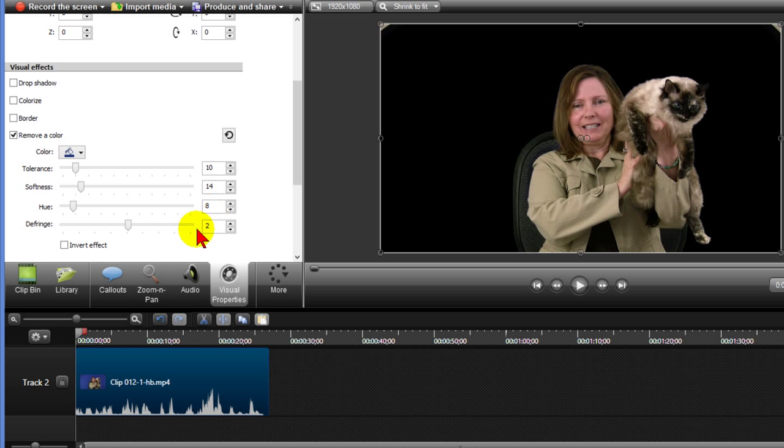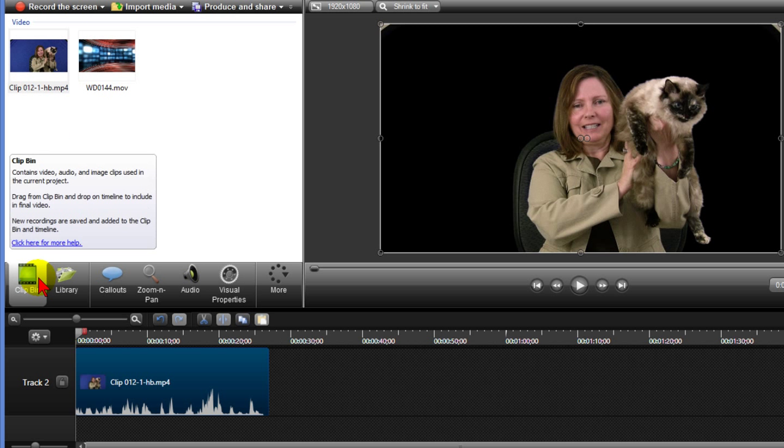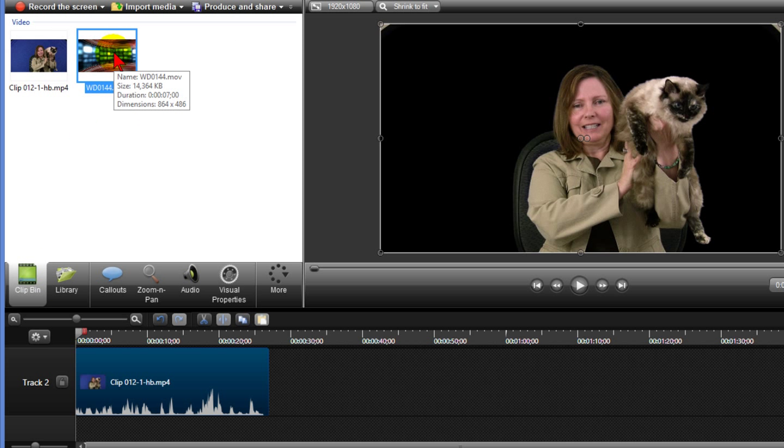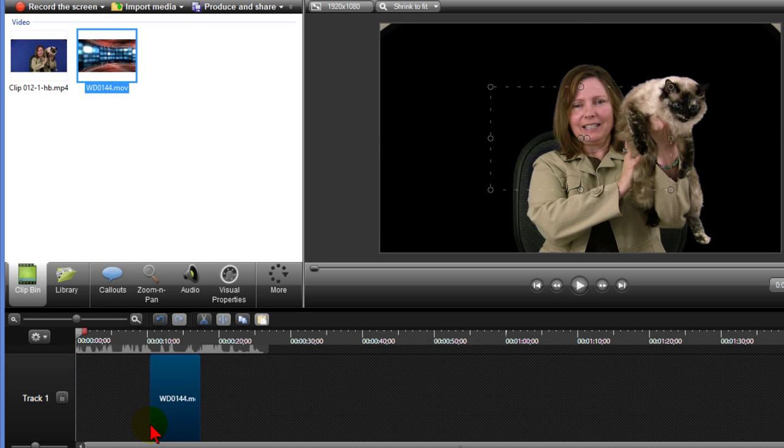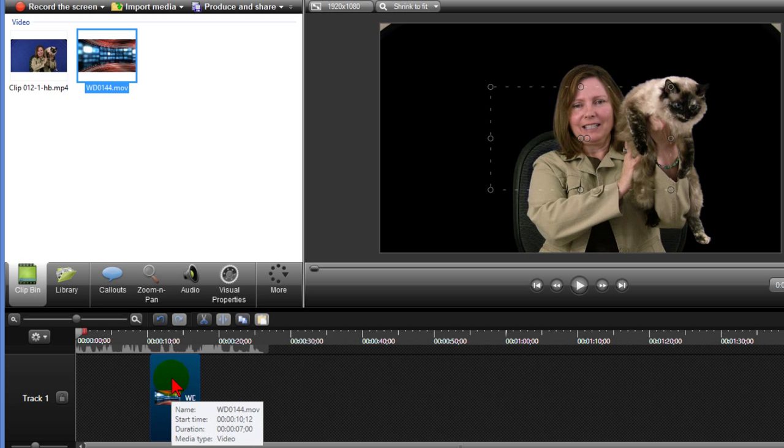Now what I want to do is put an image behind her. So I go back to my clip bin and there's a video studio background I want to put behind her. The way I do that is I come down here and drag it onto a track below the one that I've already got there and then I'll move it over like this.